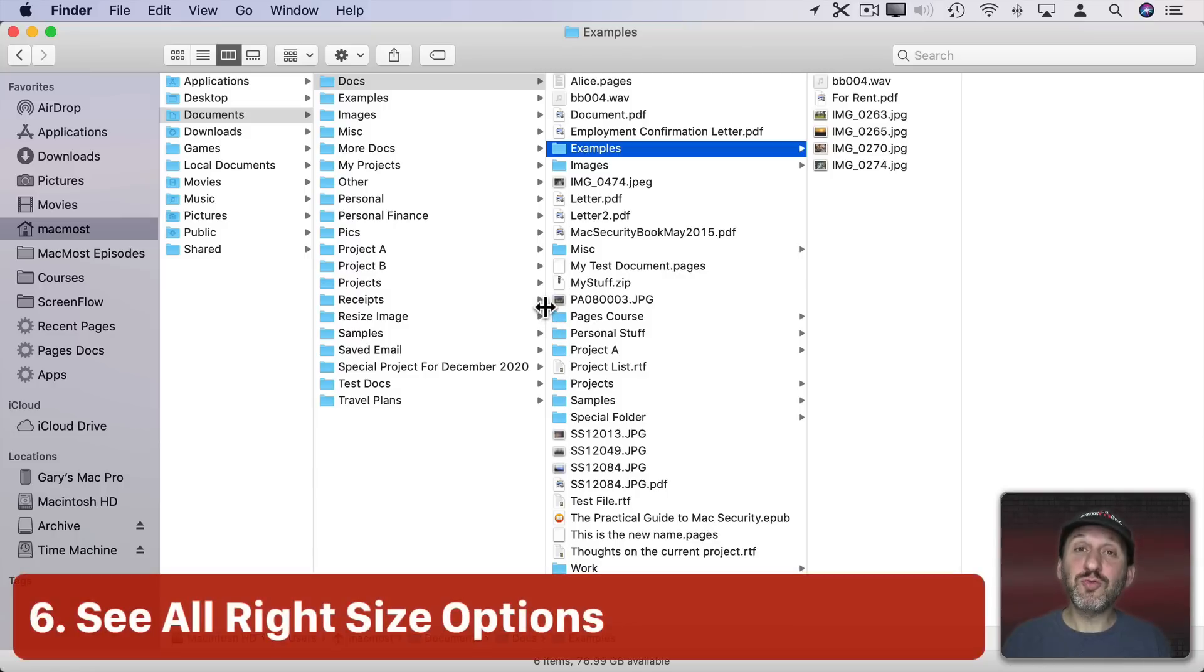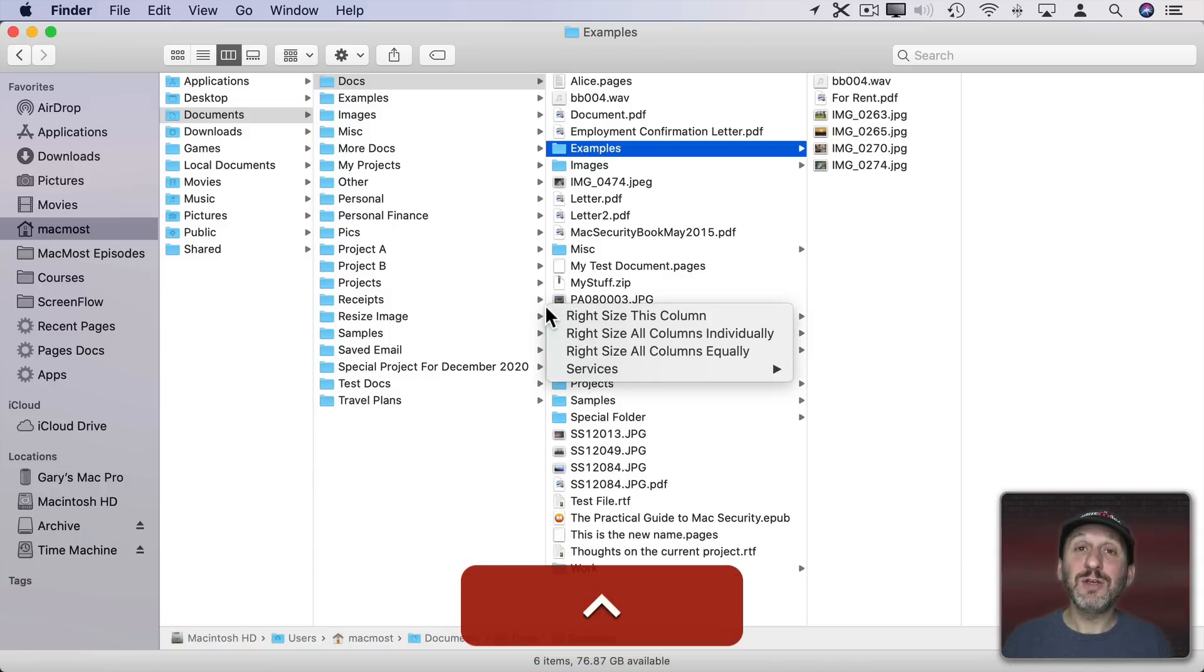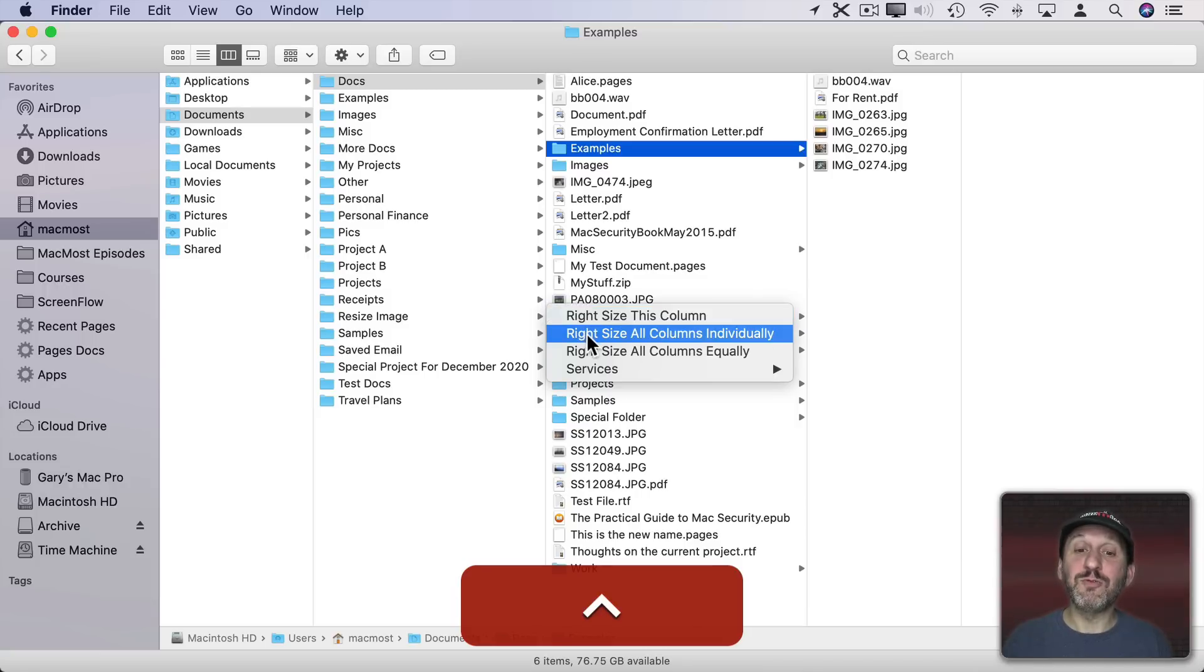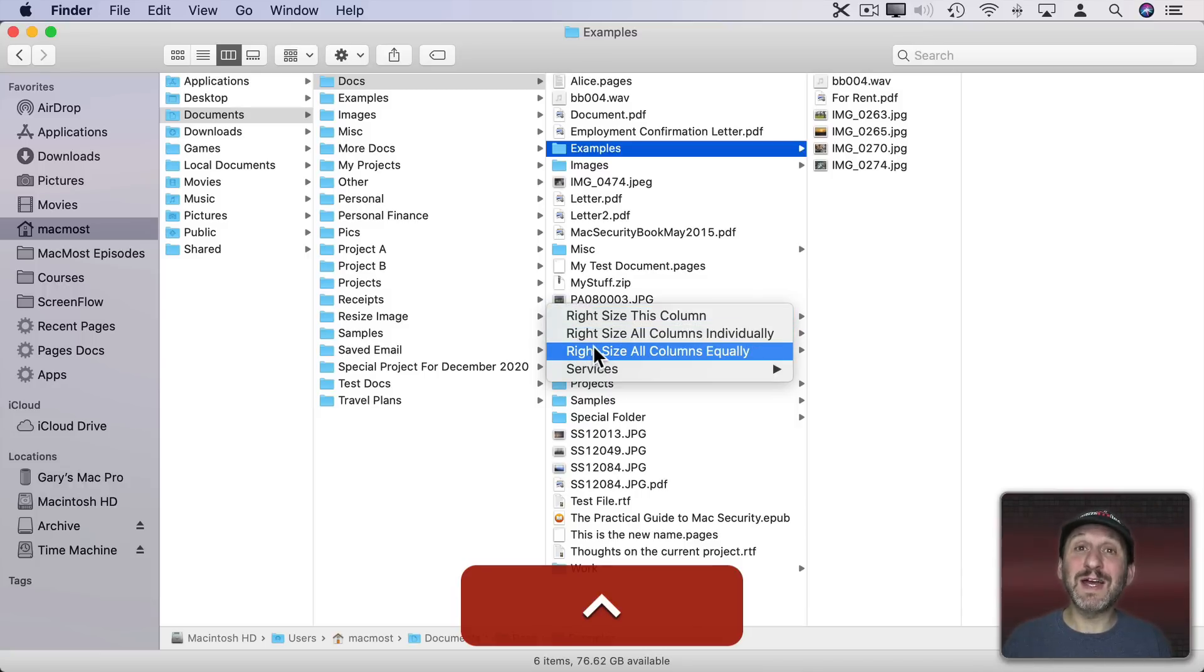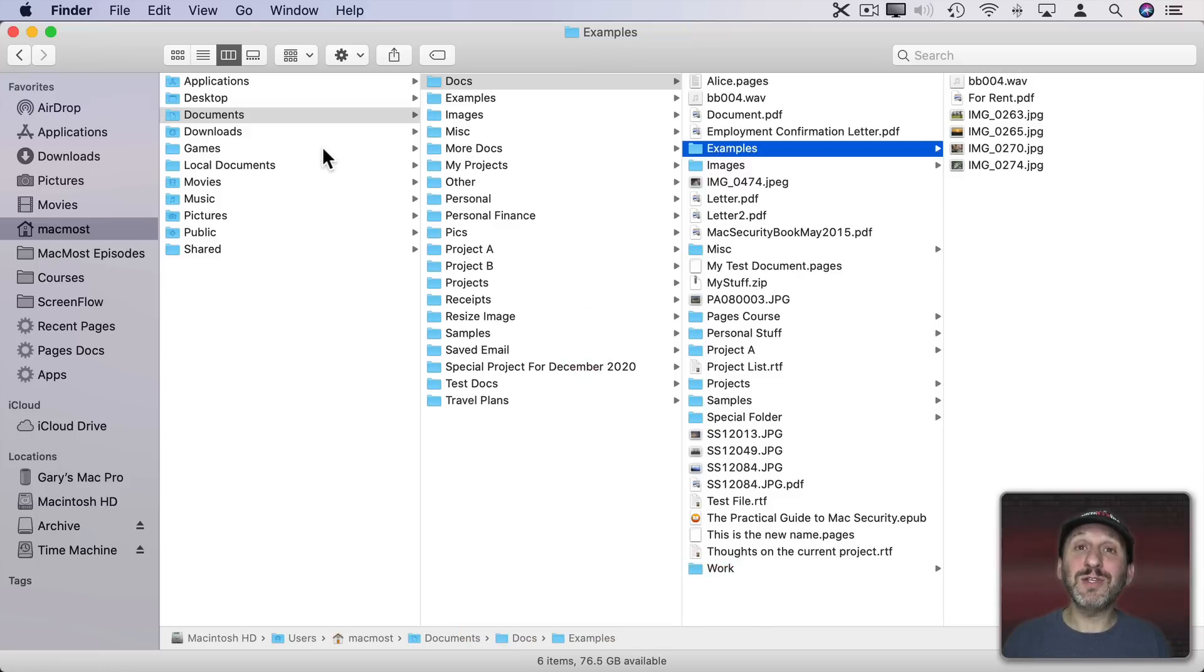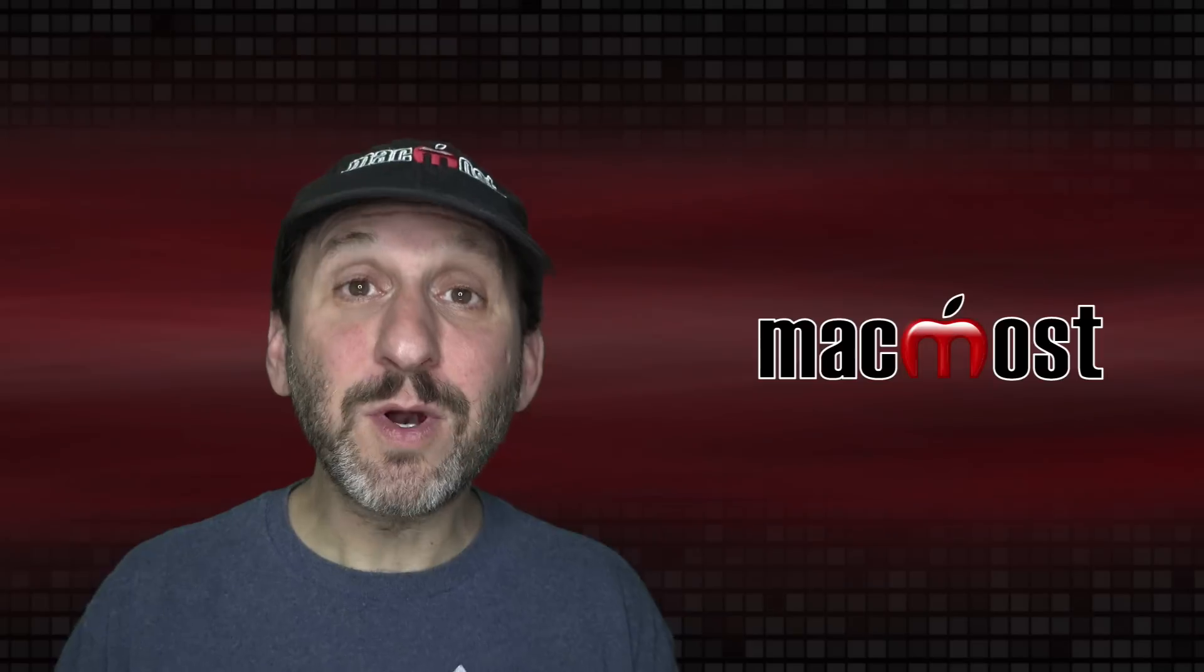If you Control click on the line between columns you have some options. You could right size that column, right size all columns individually, or right size all columns equally. That will set them all to the same size needed for the longest file name in any column.